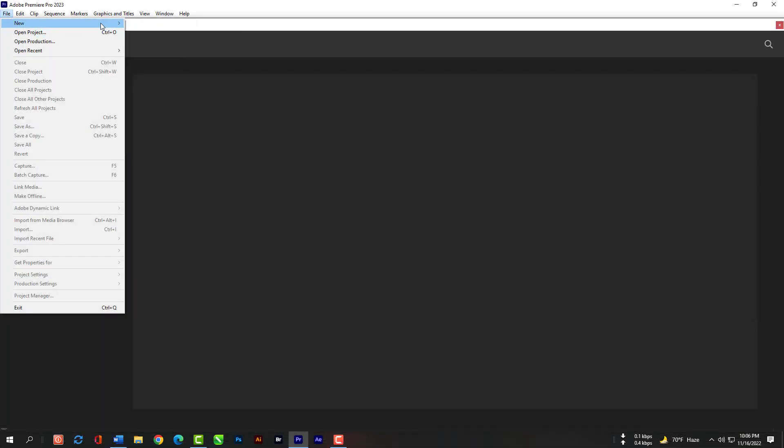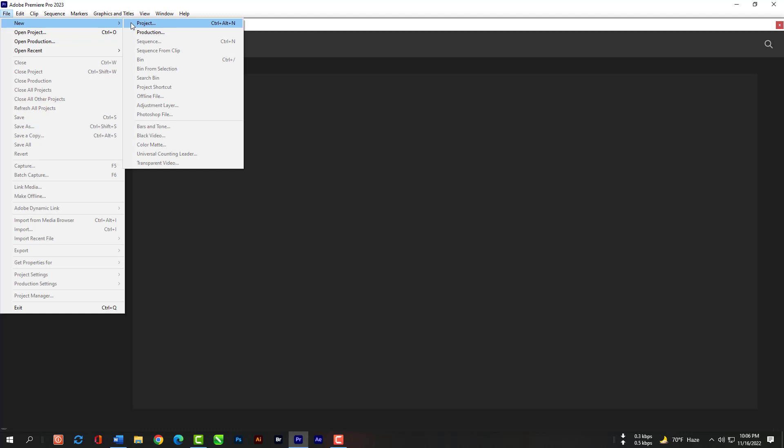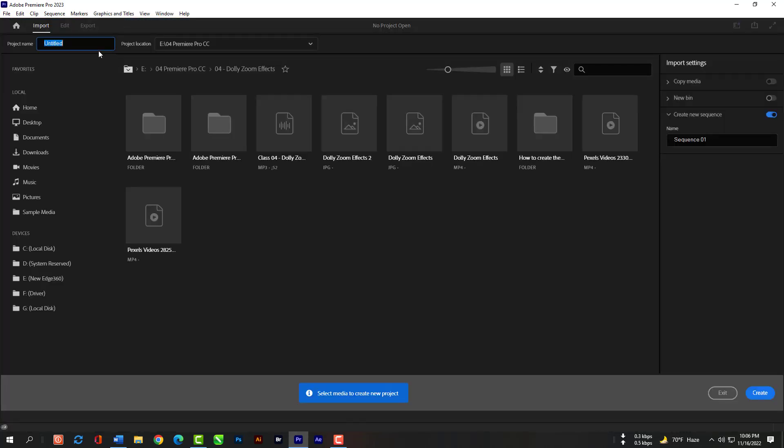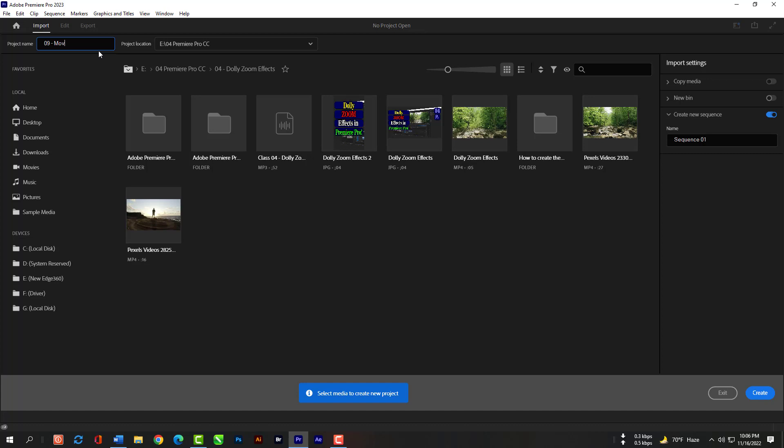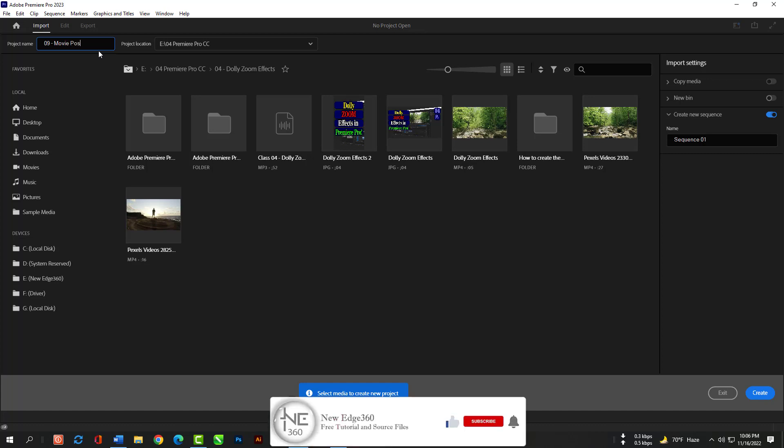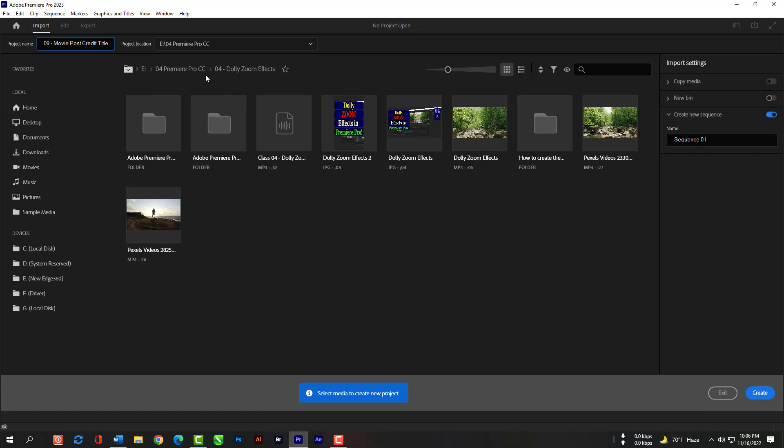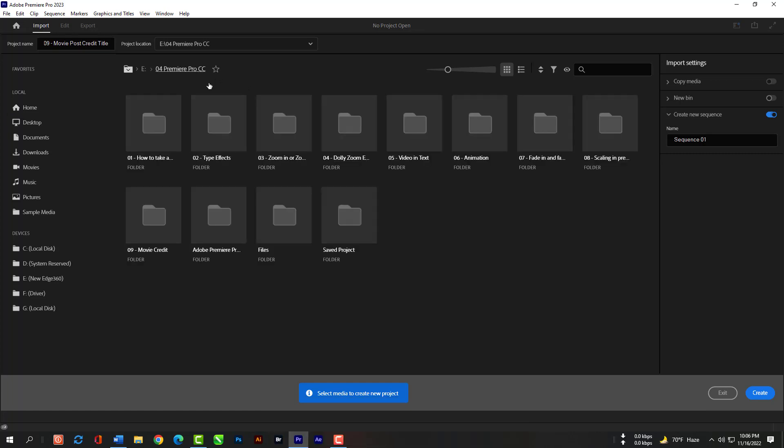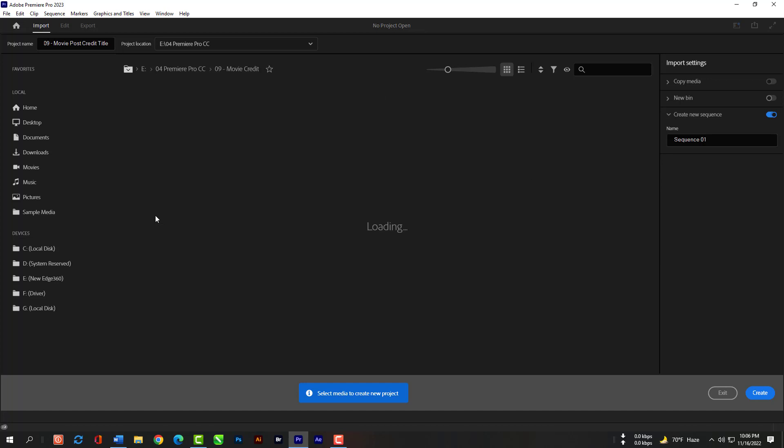Just go to File, then New and New Project. This time we will not import anything from here.